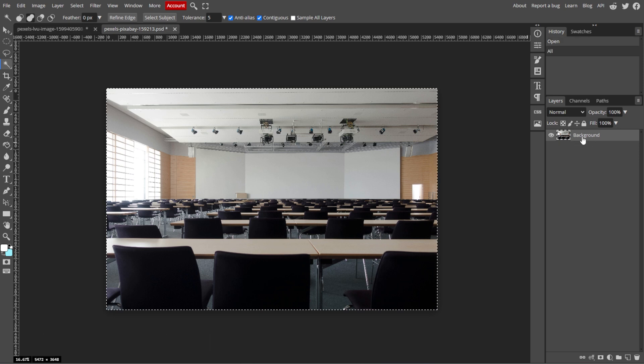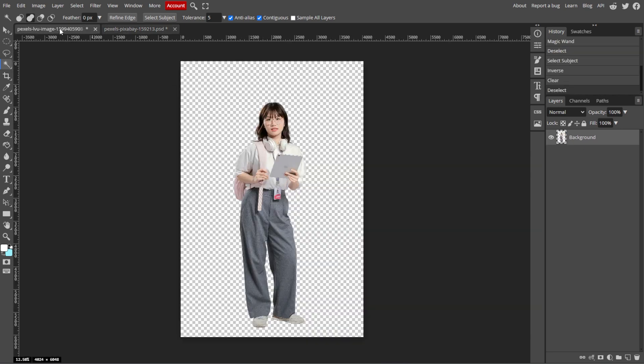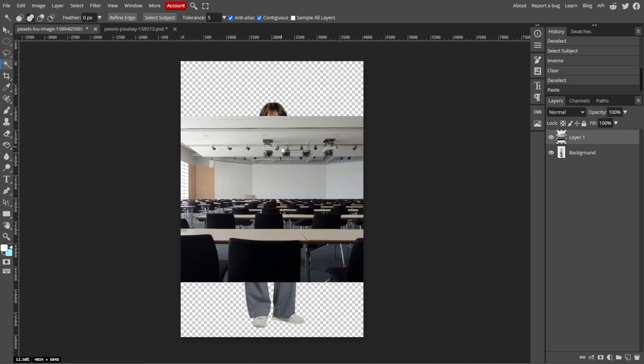Copy the new background image by pressing Ctrl-C or Cmd-C. Then go back to your original image and paste the new background by pressing Ctrl-V or Cmd-V. The new background will be placed as a new layer on top of the subject.